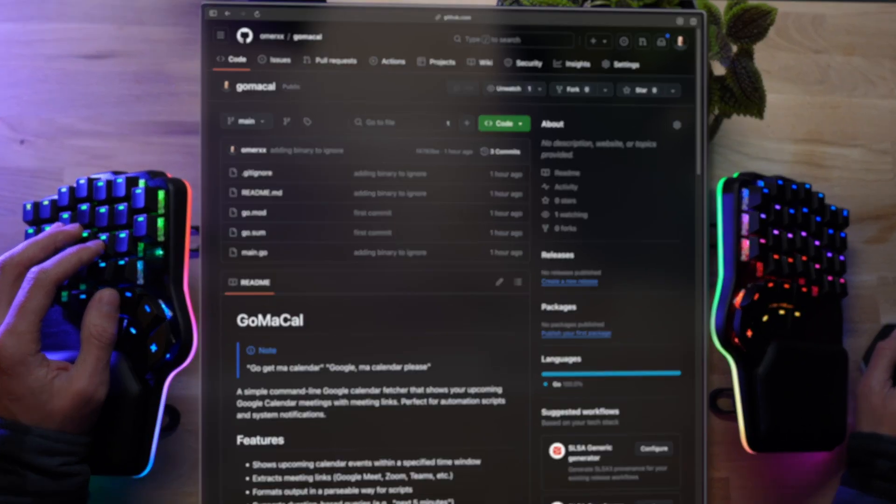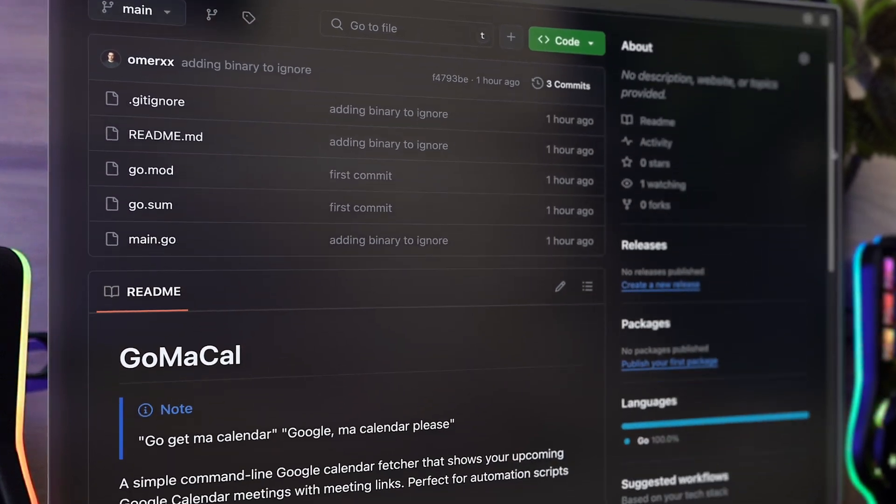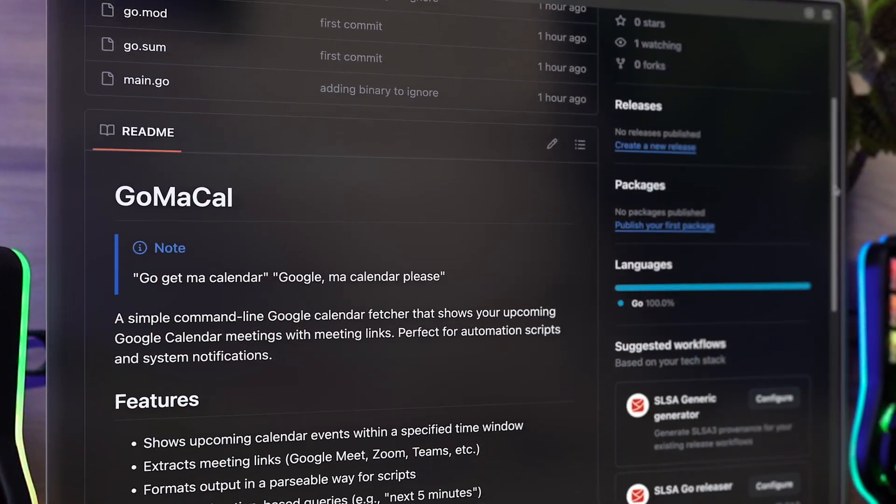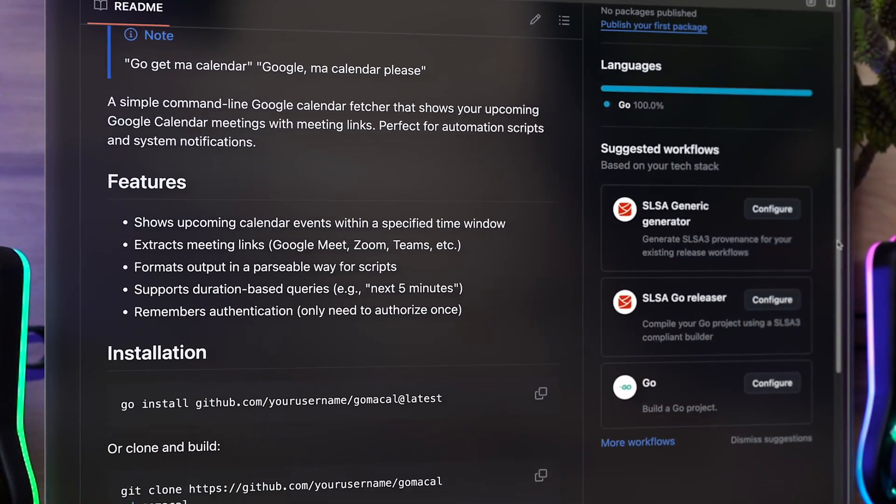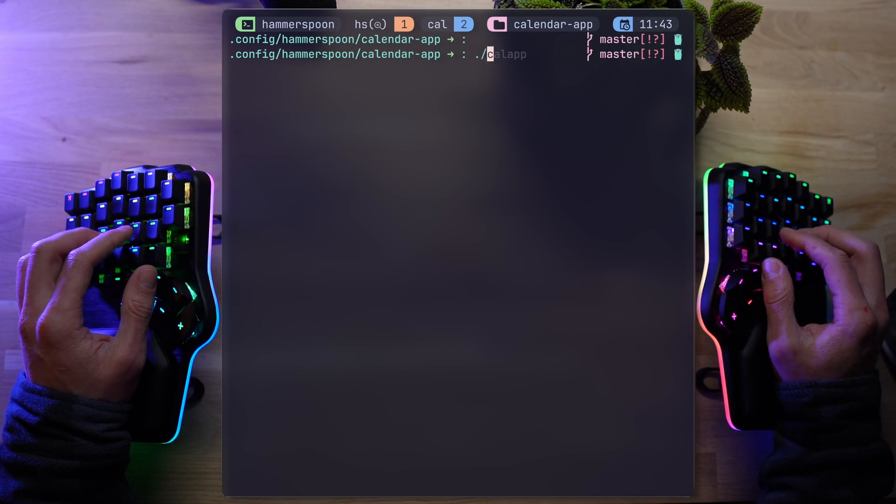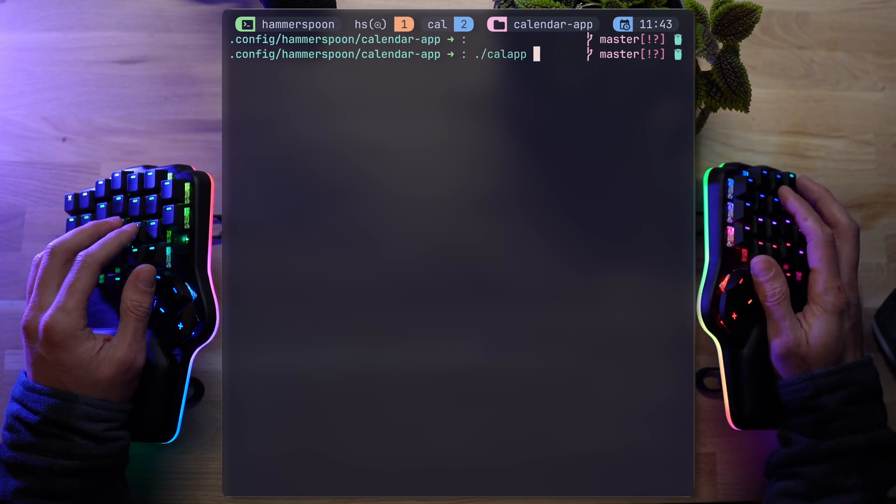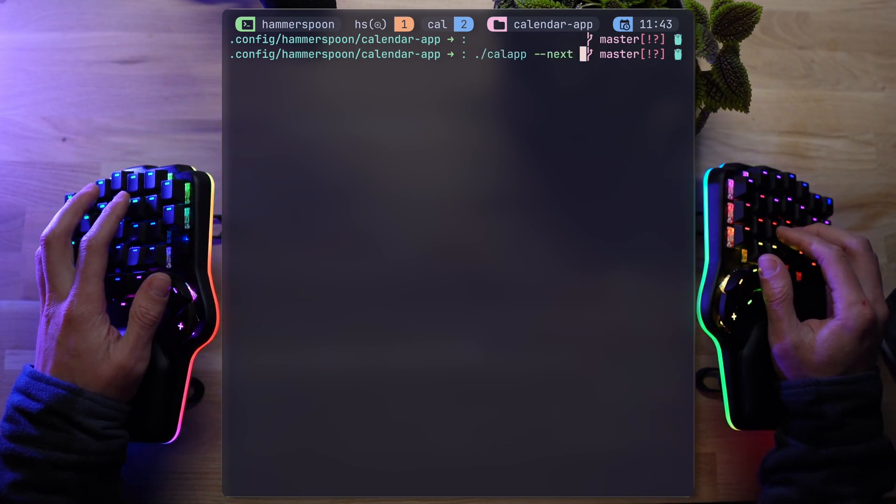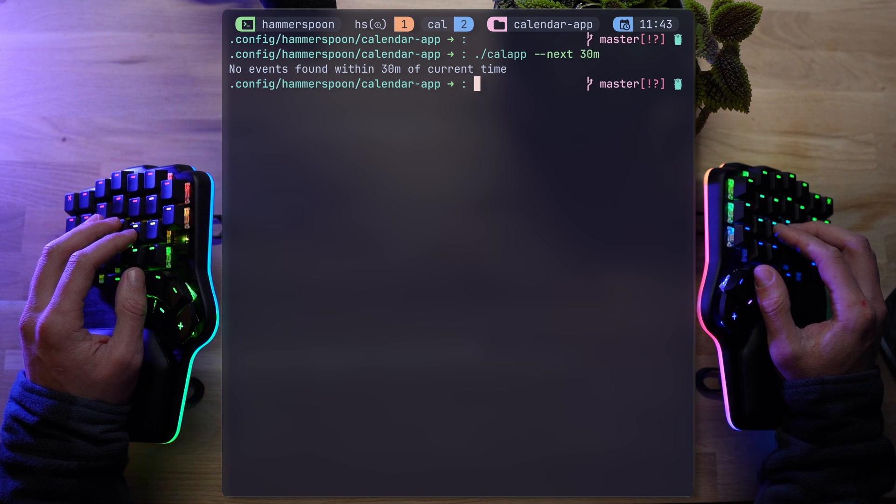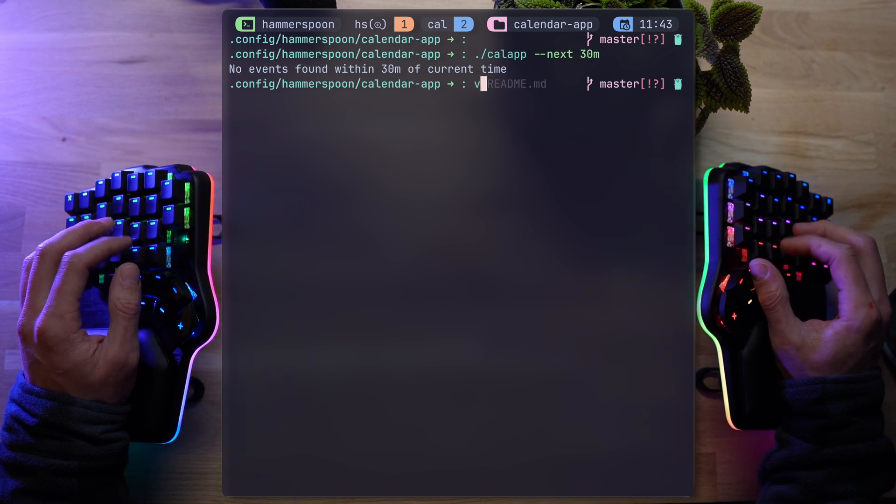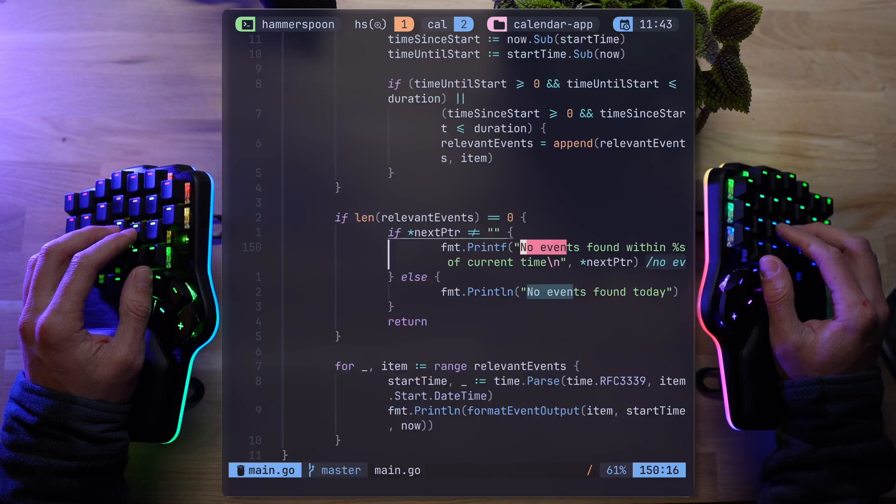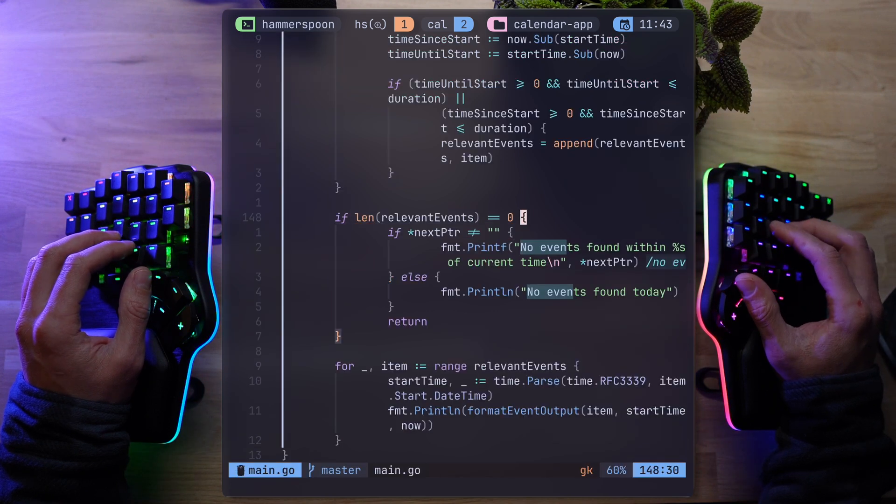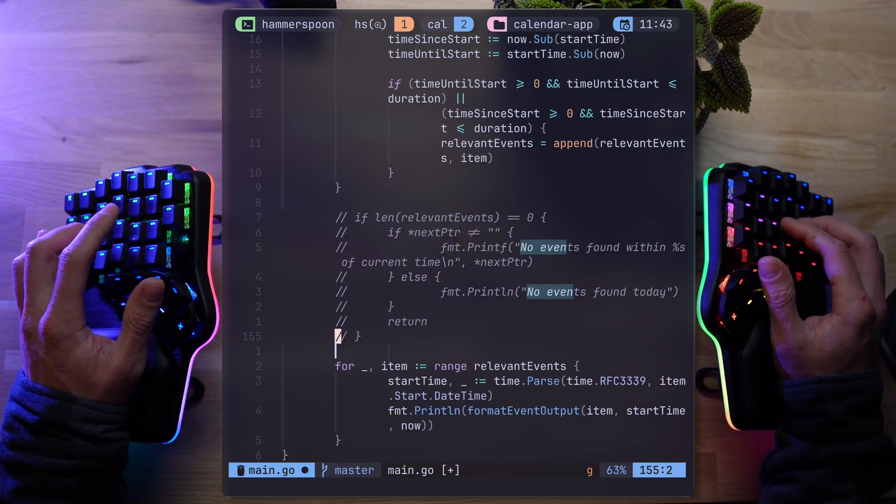The wonderful Cal app can be found on my GitHub under the name GoMacal. It's the best I could come up with in a span of 10 seconds. Deal with it. Here's how it works. You run the CLI to get every meeting of the day, or add the flag minus minus next and give it a time period. I don't actually want it to print anything when there are no meetings. Just an empty string. So I'm getting rid of that.